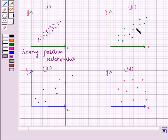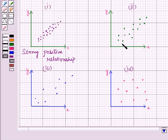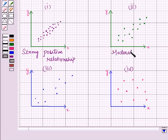In the second figure, you can see the points are neither close nor too far, so here the degree of association is moderate. Also, the points are moving upwards, so it is a moderate positive relationship.